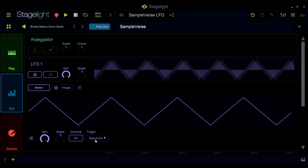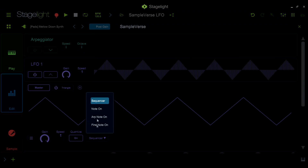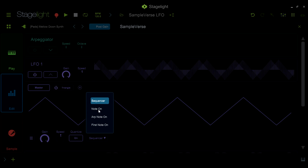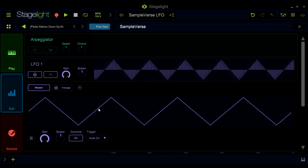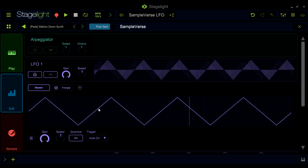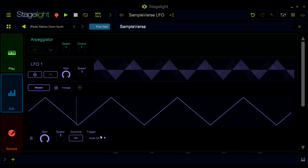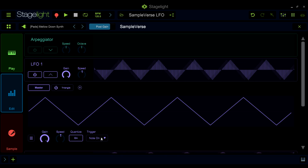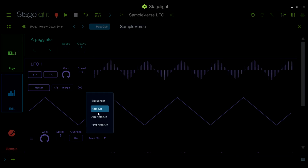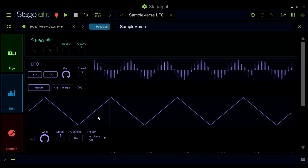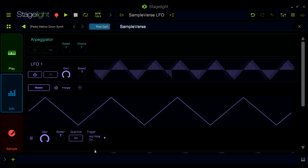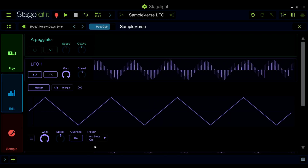The trigger section will allow you to choose when the LFO will play. The trigger function can be set to play when the sequencer begins, when a note is played, only when the arpeggiator is engaged, or only when the first note of a sequence is played.